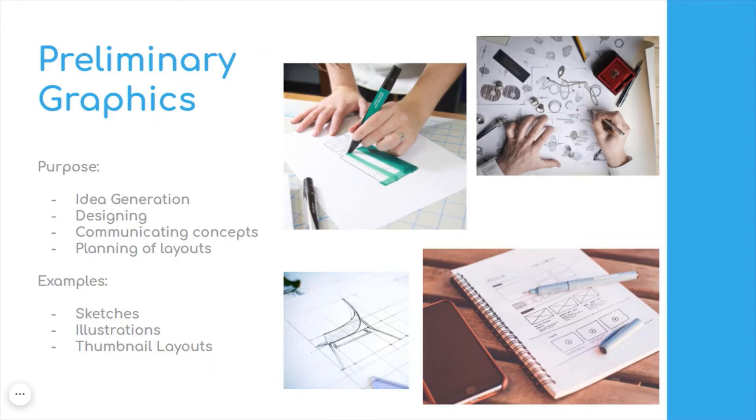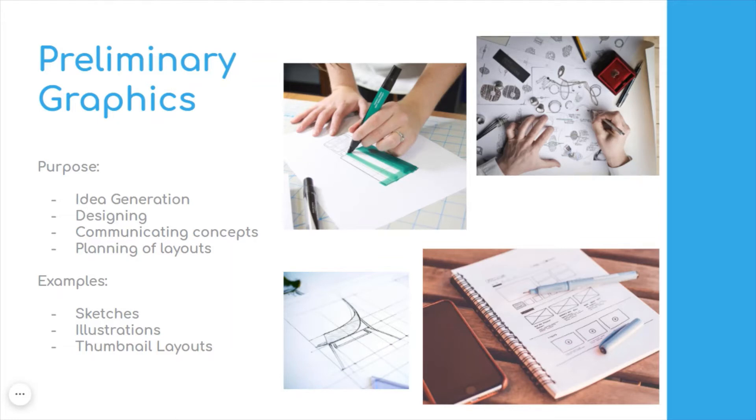They're normally in sketch form where you're planning out what you might do with a design. Examples are sketching, illustrations, and thumbnail layouts perhaps used within desktop publishing.